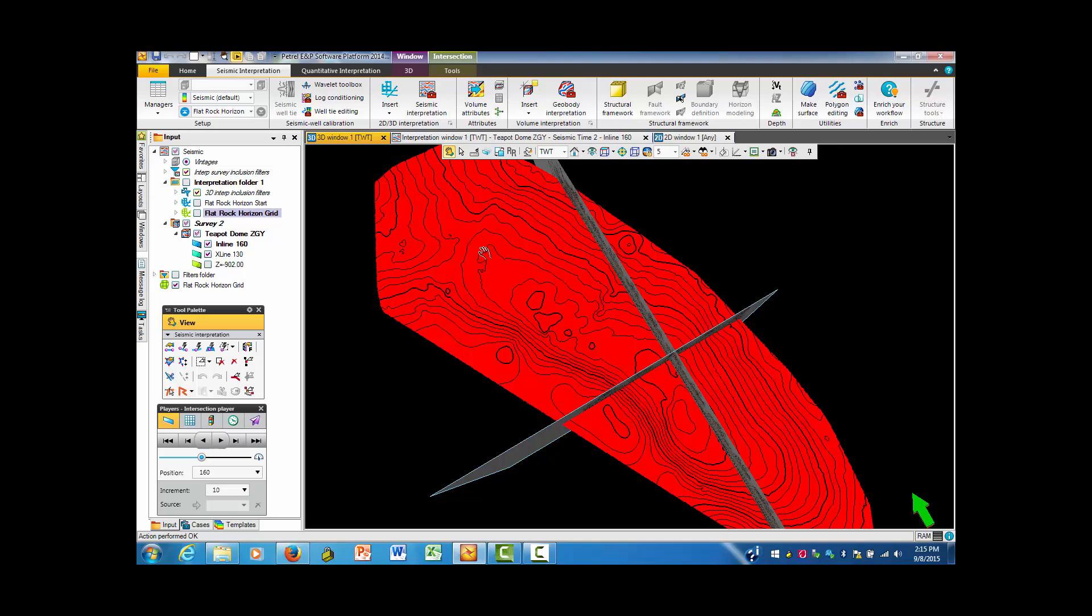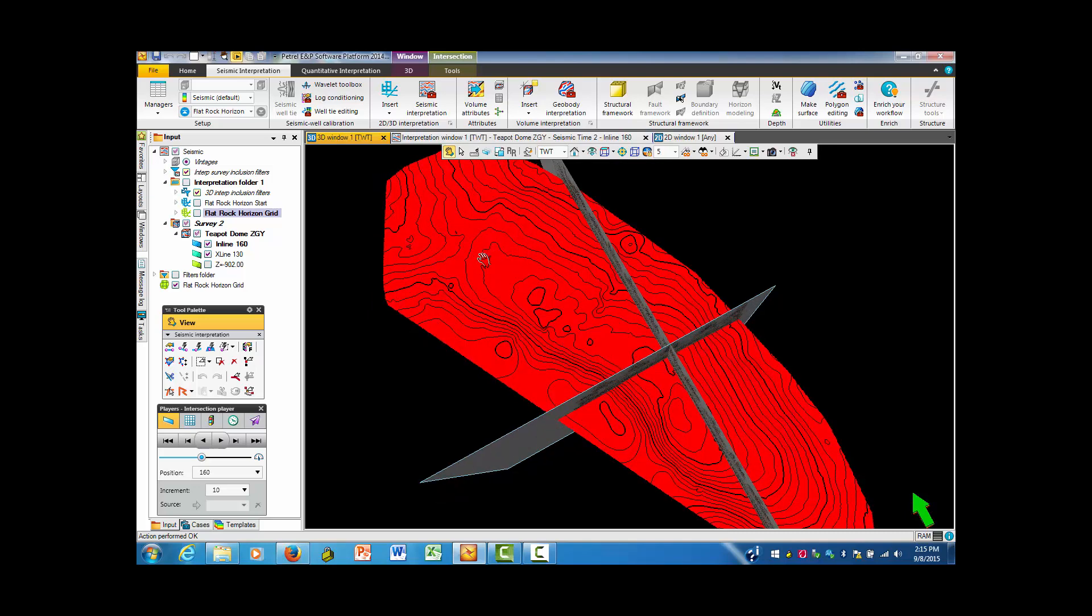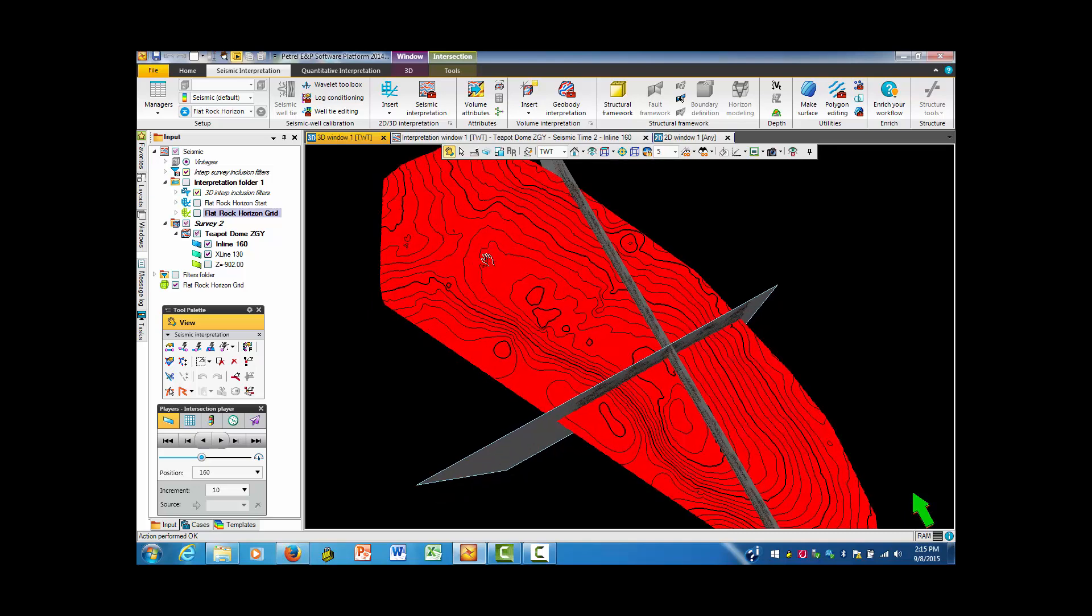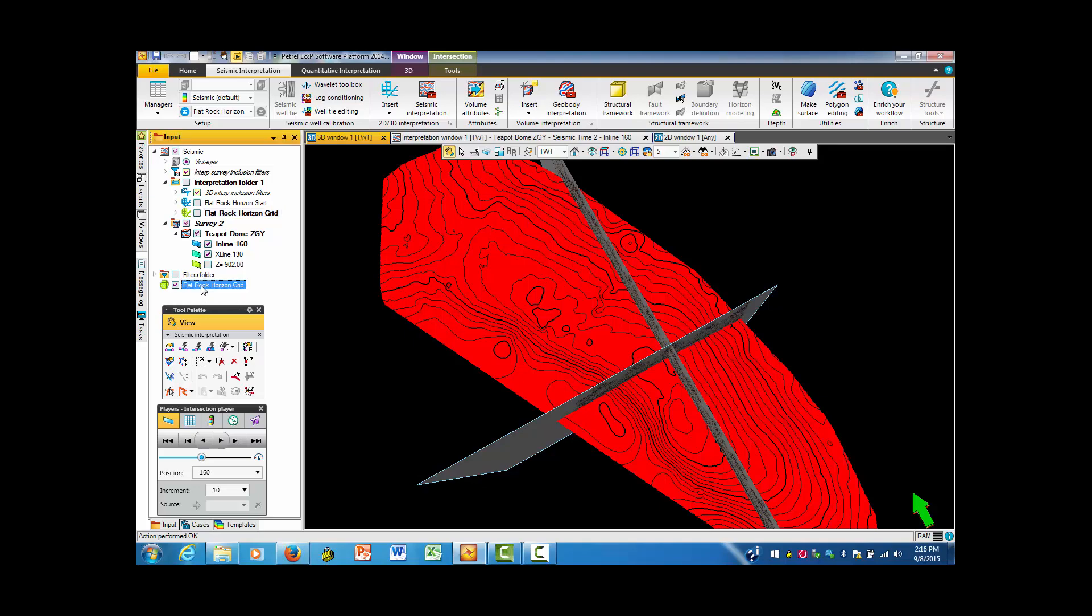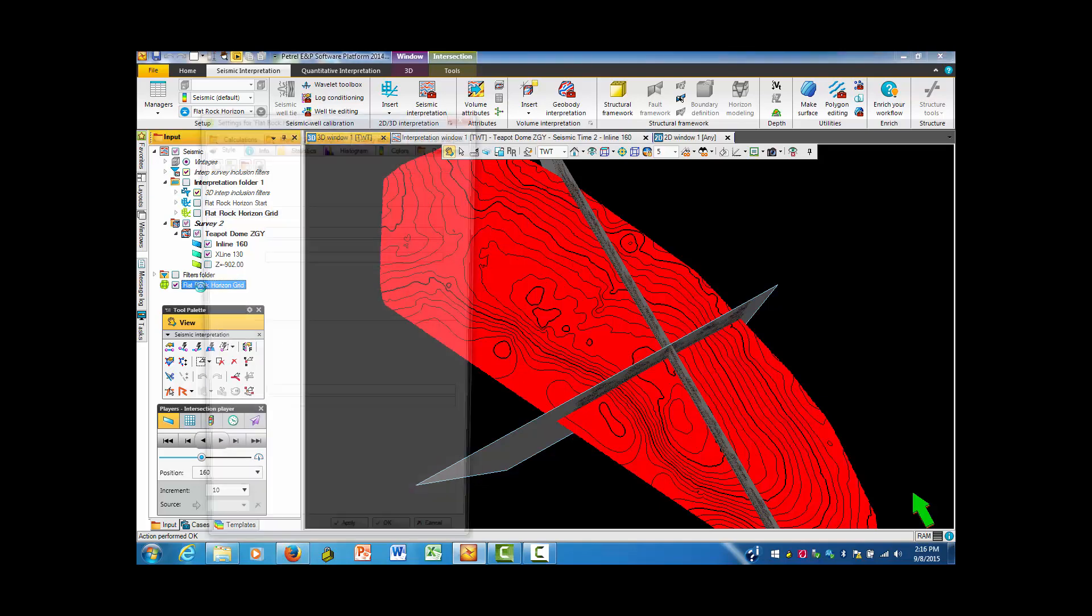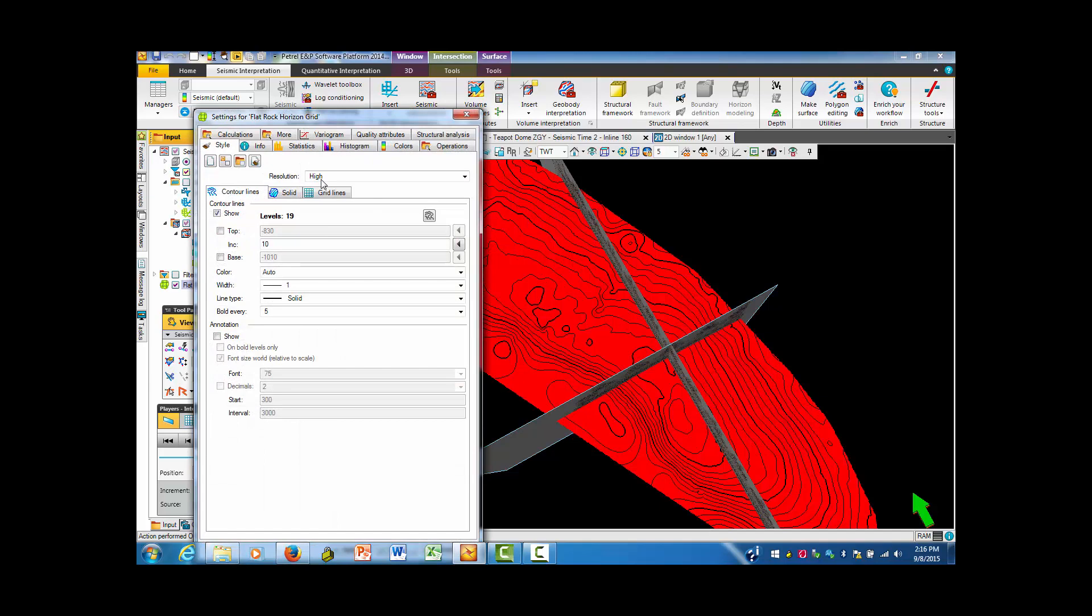Now, this is a nice way to show the data. Again, we have a color issue and we can do things with color in just the same way. Notice that down here is flat rock horizon grid. It really probably ought to be turned right now into a surface grid.